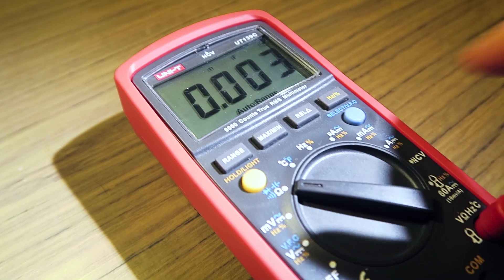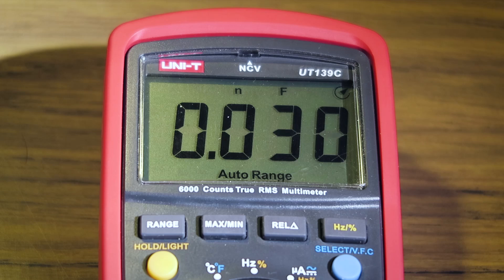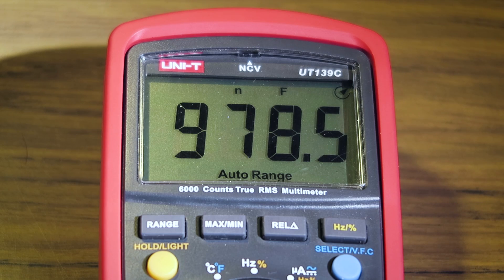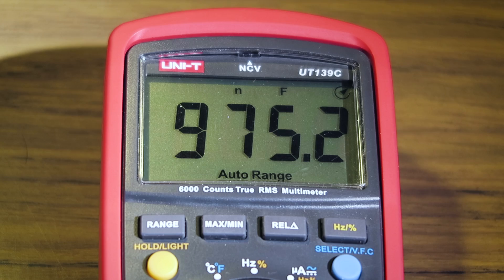I don't have any precision capacitors, so I can't test the accuracy of the capacitance range, but it seems to work as expected.